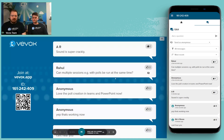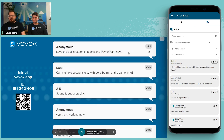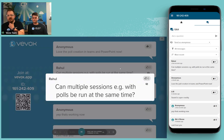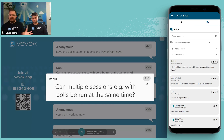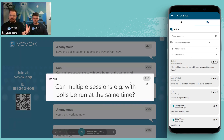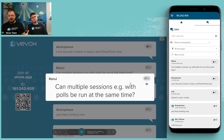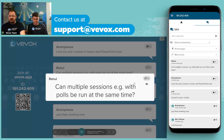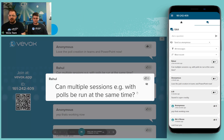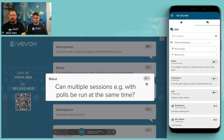Rahul asks: can multiple sessions with polls be run at the same time? Yes, you can have as many different sessions in your account as you like, and each session can have as many polls as you like. However, one person can't individually go into five different sessions and open five different sets of polls live in real time. If you'd like to explore that further, email us at support@vbox.com and we can dig into what you'd require — it is possible but requires a workaround.